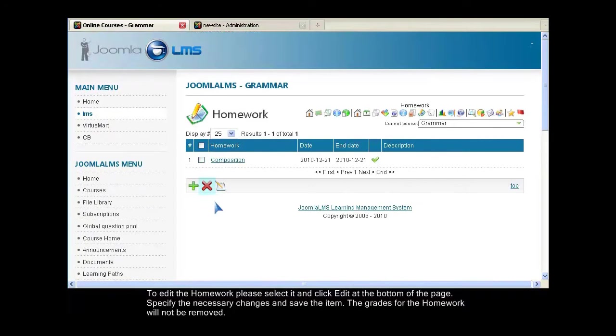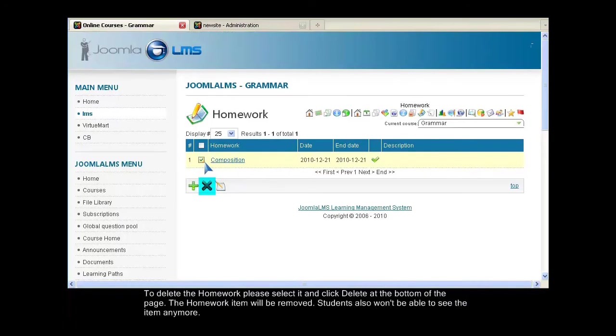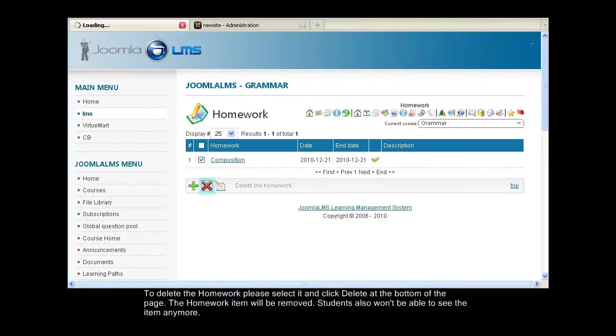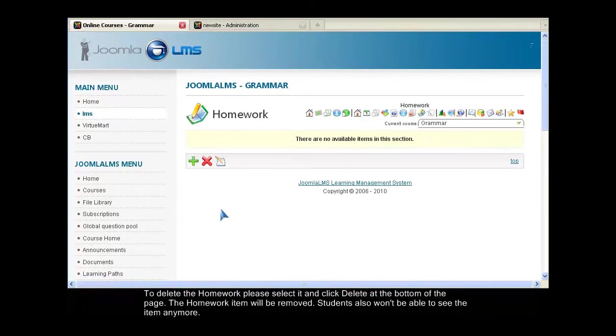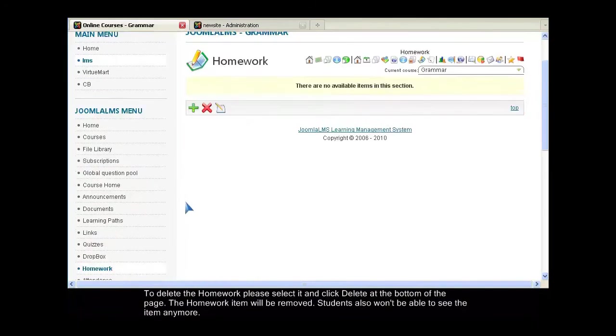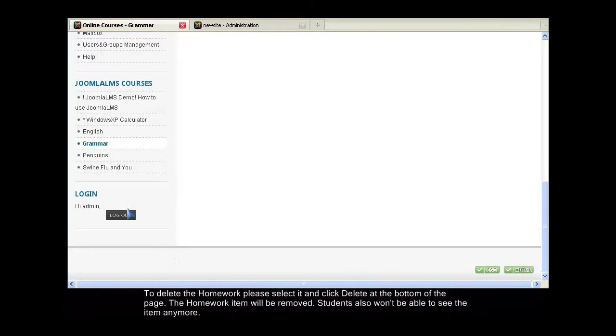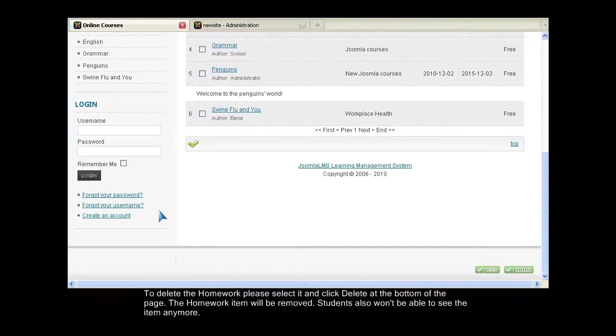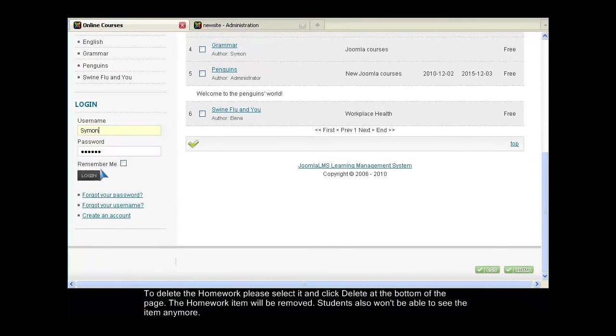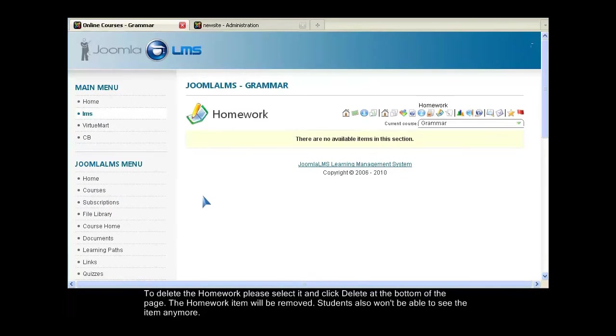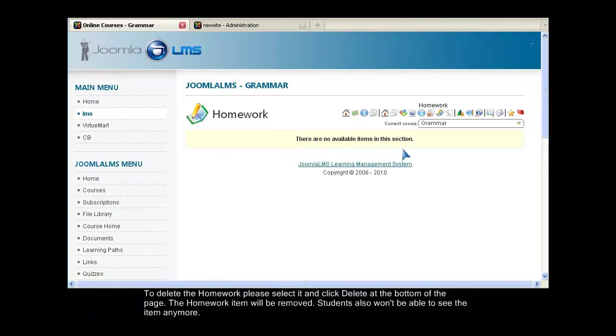To delete the homework, please select it and click Delete at the bottom of the page. The homework item will be removed. Students also won't be able to see the item anymore.